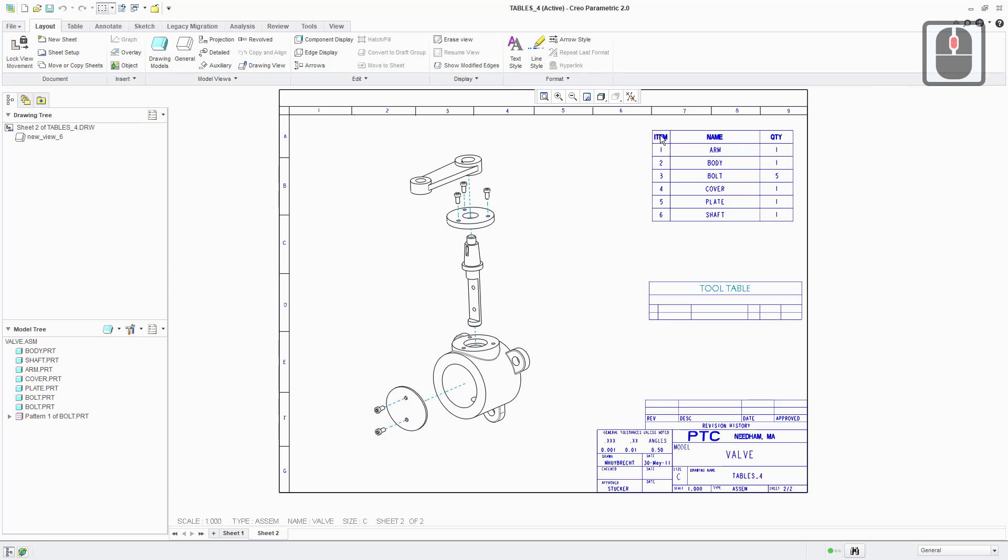We've also got a BOM table here. So as I've said before, it's got incremental numbers increasing down the first column there.